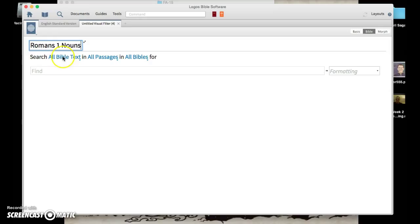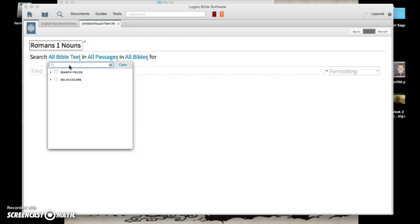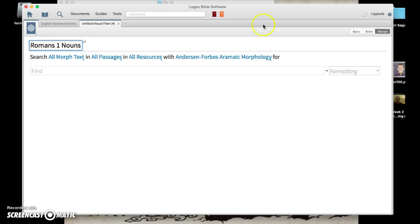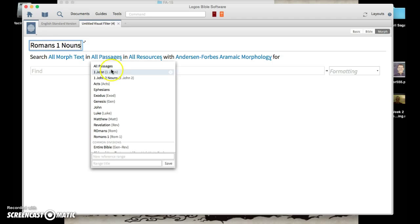Where it says 'search all Bible text,' the easiest way to do this is to go up to the top corner and click Morph — that's going to give you all the things you want. I'm going to rename this again as 'Romans 1 Nouns,' my apologies.